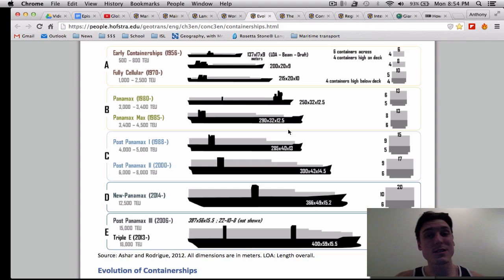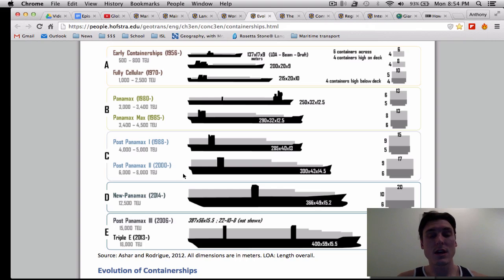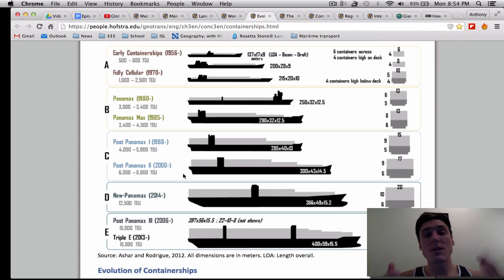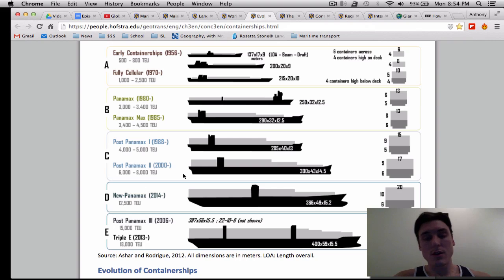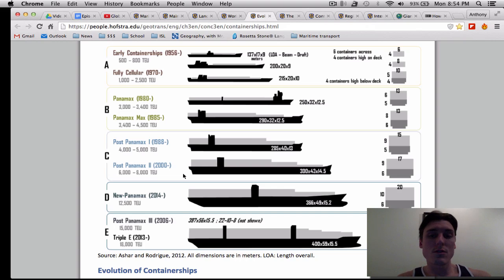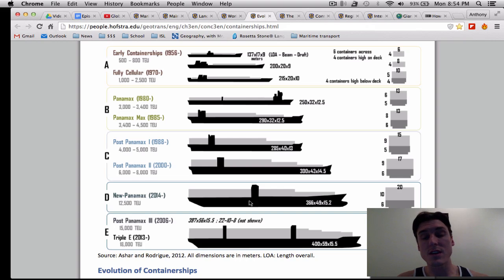The reason it's called the Panamax is that ports, choke points, and canals can only accommodate certain size ships. The ones that hold 4,000 are Panamax because ports and canals have to be modified as ships get bigger. So it's interesting to see the development of these ships and how ports are changing — these Triple E class ships can only be handled by a couple of ports on the entire planet.